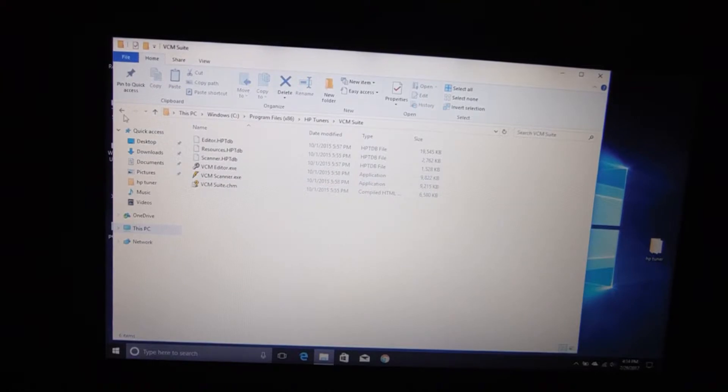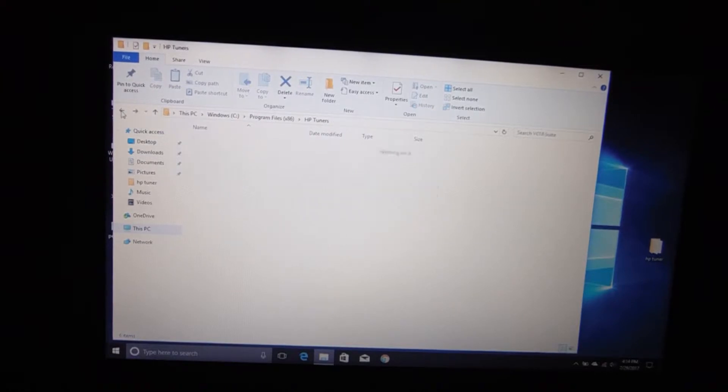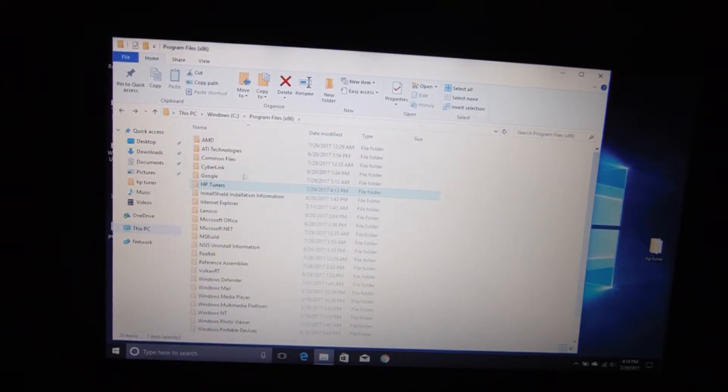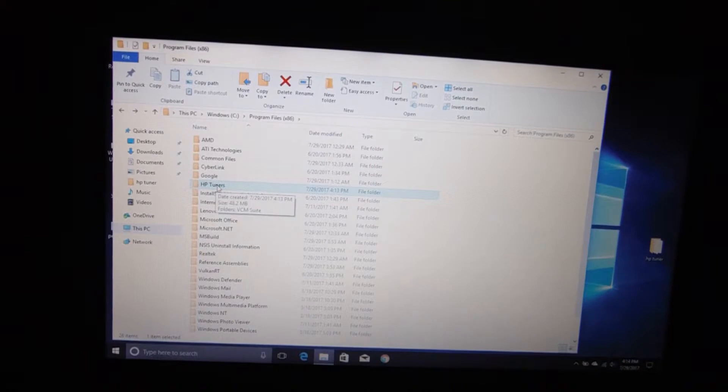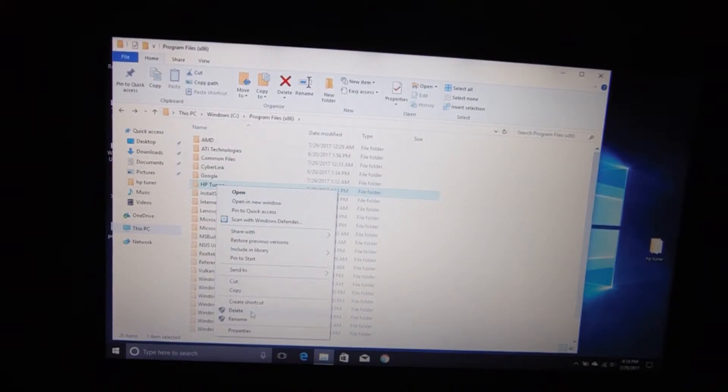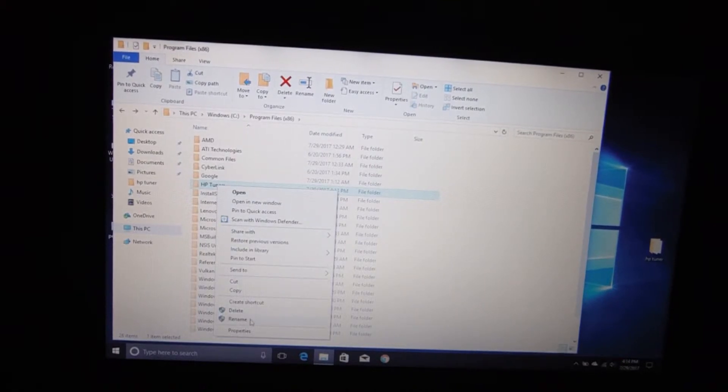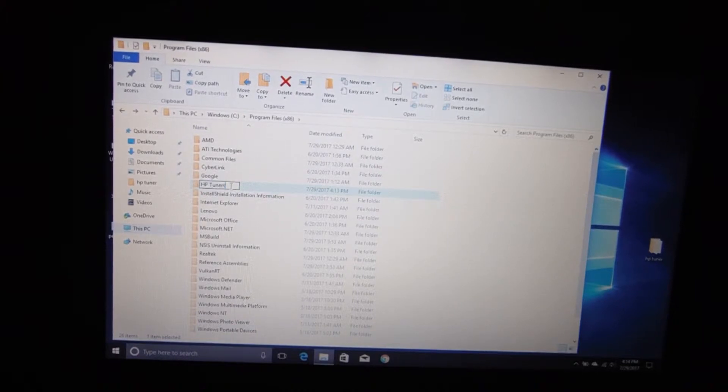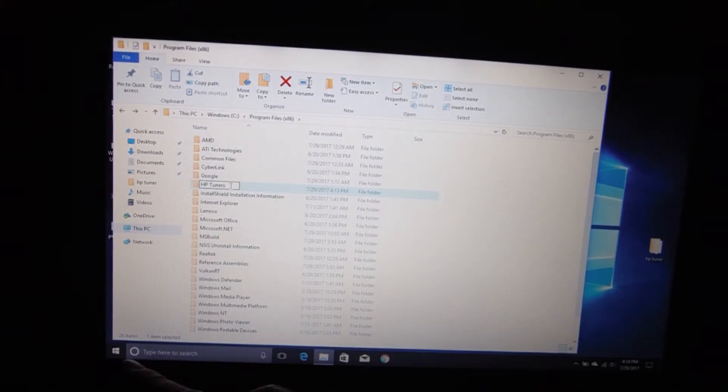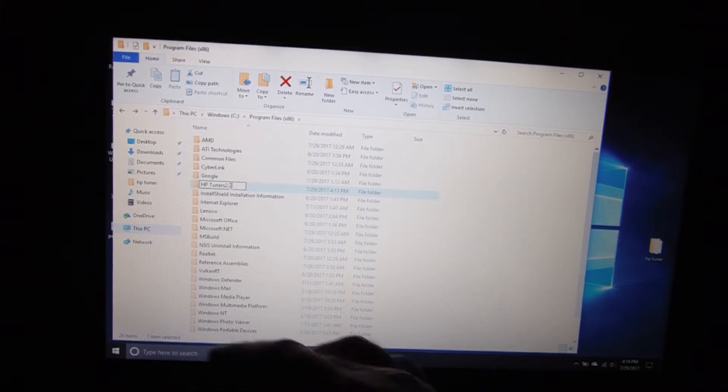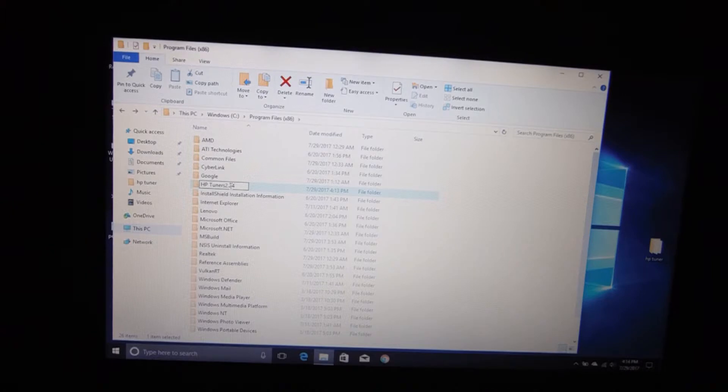Now if you notice here, you've got an HP Tuners folder and it's got your editor, your scanner in it. Here's what we've got to do, real simple guys. Go to your HP Tuners folder that it just created, you hit rename, and we're going to name that folder HP Tuners 2.24, or whatever your version is, and hit enter.